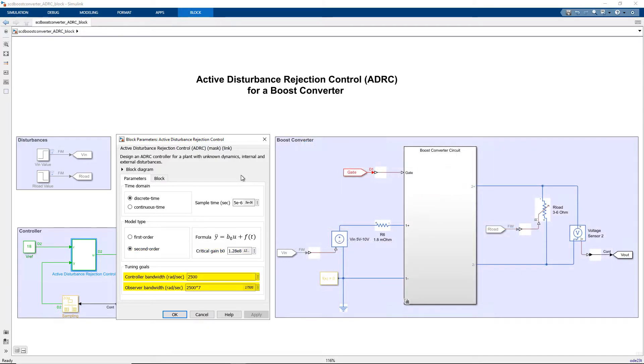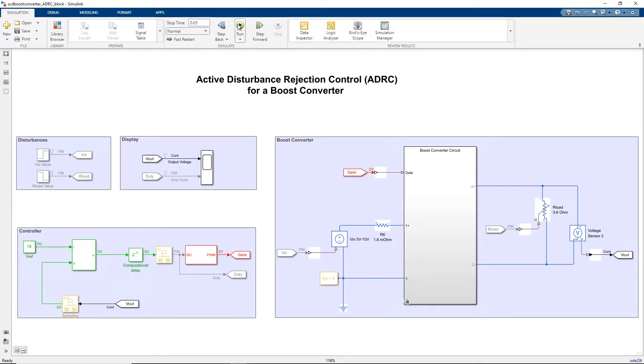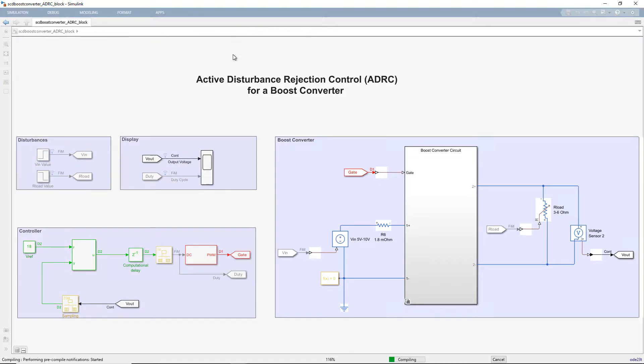And finally, configure the controller and observer bandwidth based on performance specifications. With the ADRC block parameters set up for our application, let's go ahead and simulate the model.